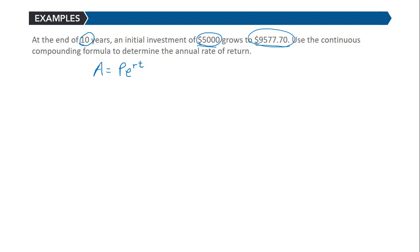Our ending value is $9,577.70. Our initial value is $5,000. E to the r we don't know, but we know our time for that to occur was 10.